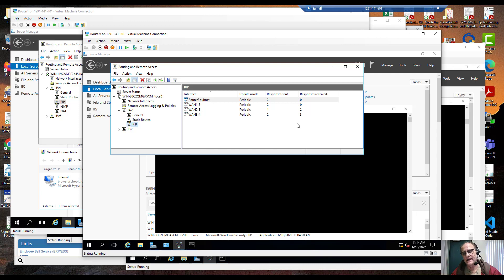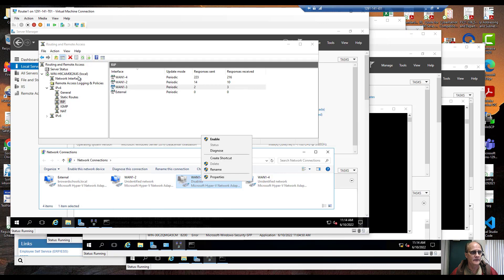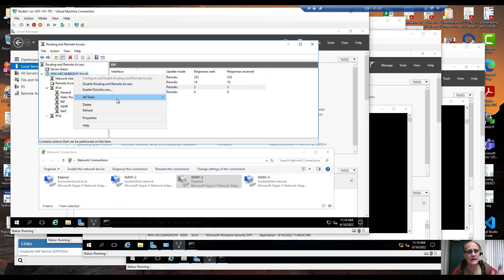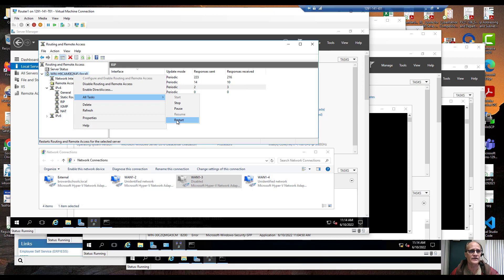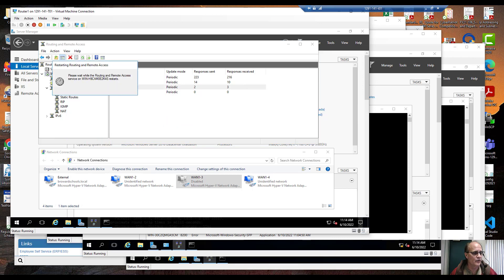Because we changed our configuration but we didn't restart our router. So I'm going to start with router 1, I'm going to tell it to restart. And what I'm going to do, I'm going to pause the video while each one of these restarts, it takes a few moments. We don't need to sit here and watch it. I'm going to pause the video while I restart 1 through 4 and then I'll be right back.